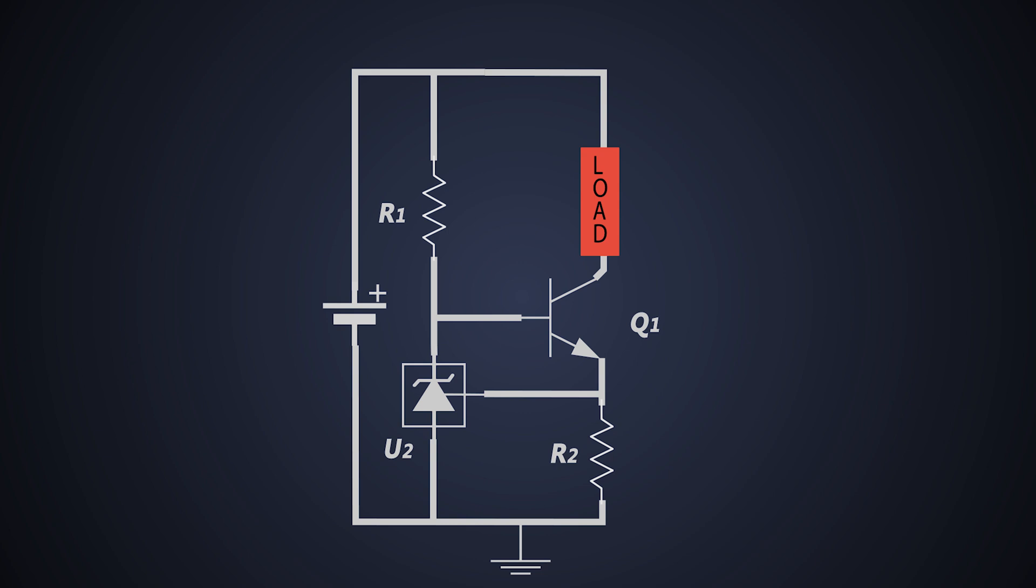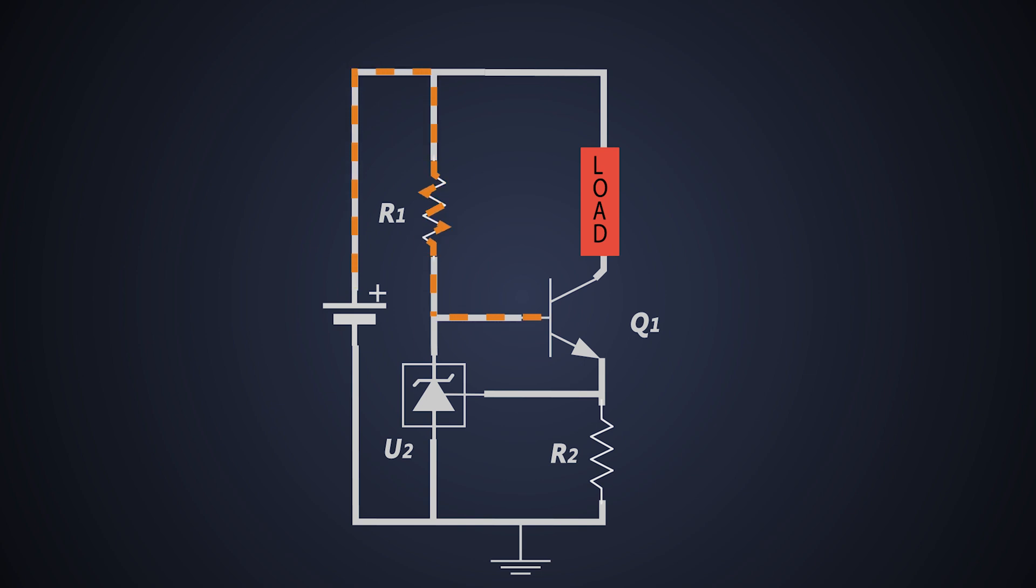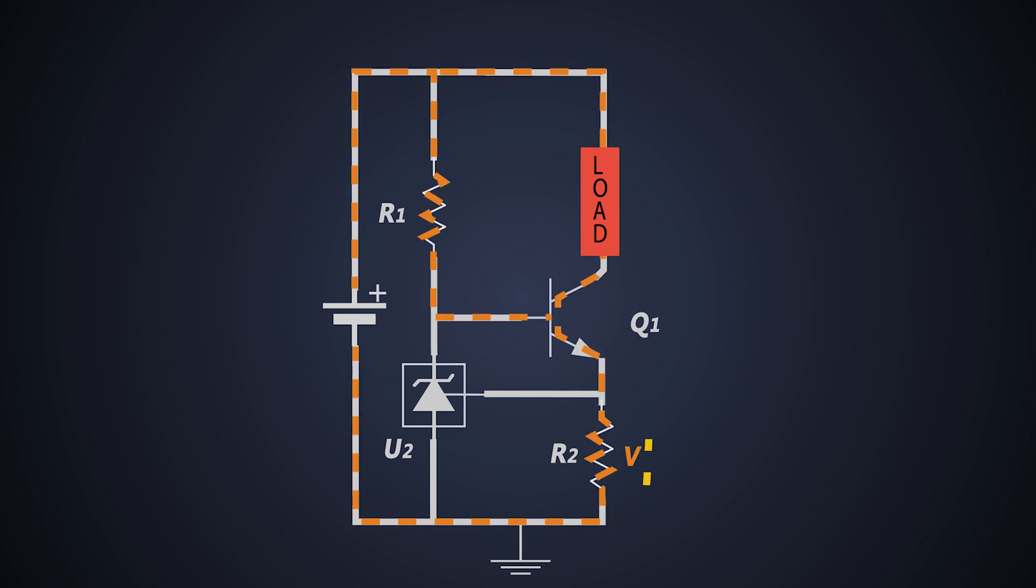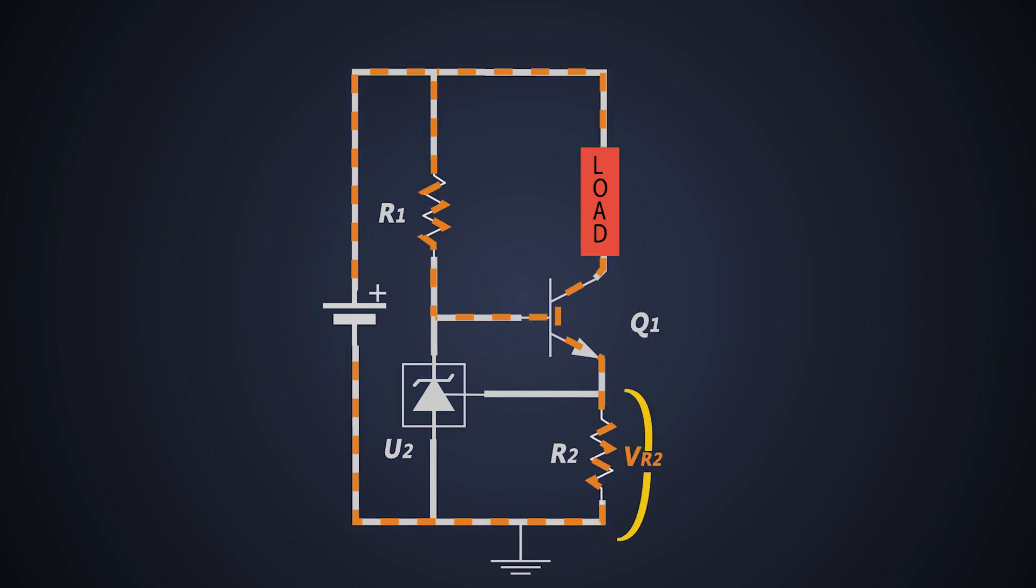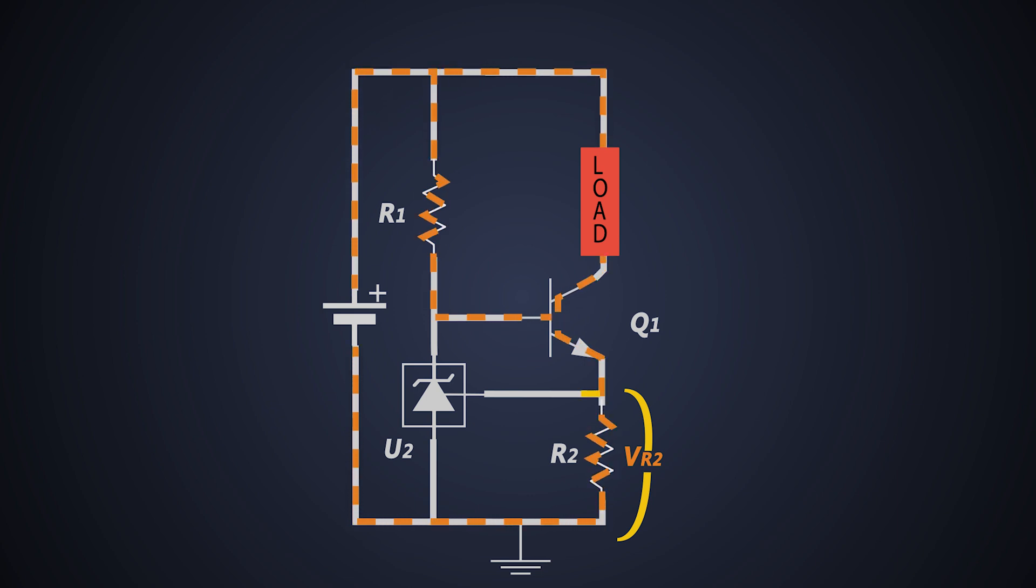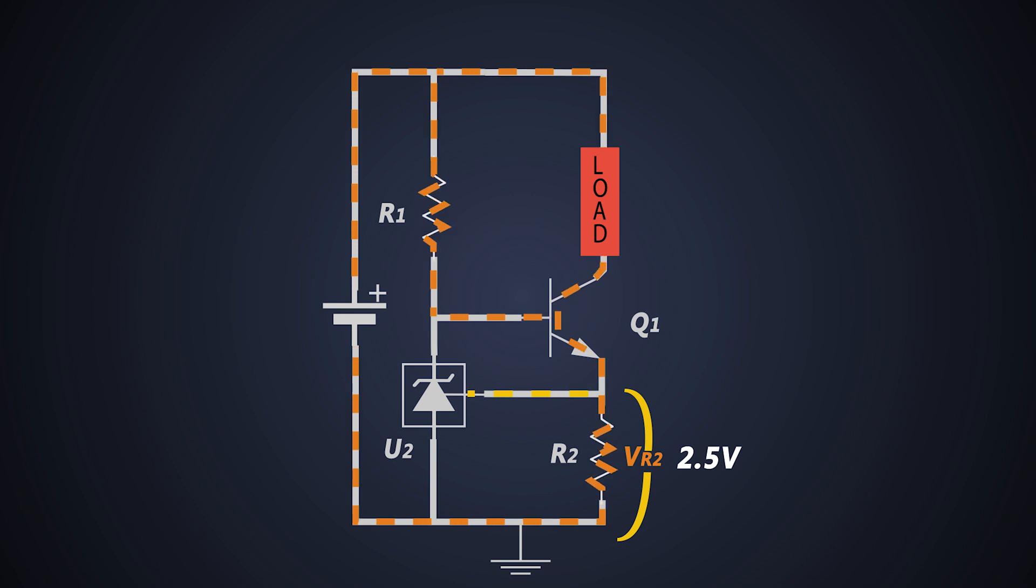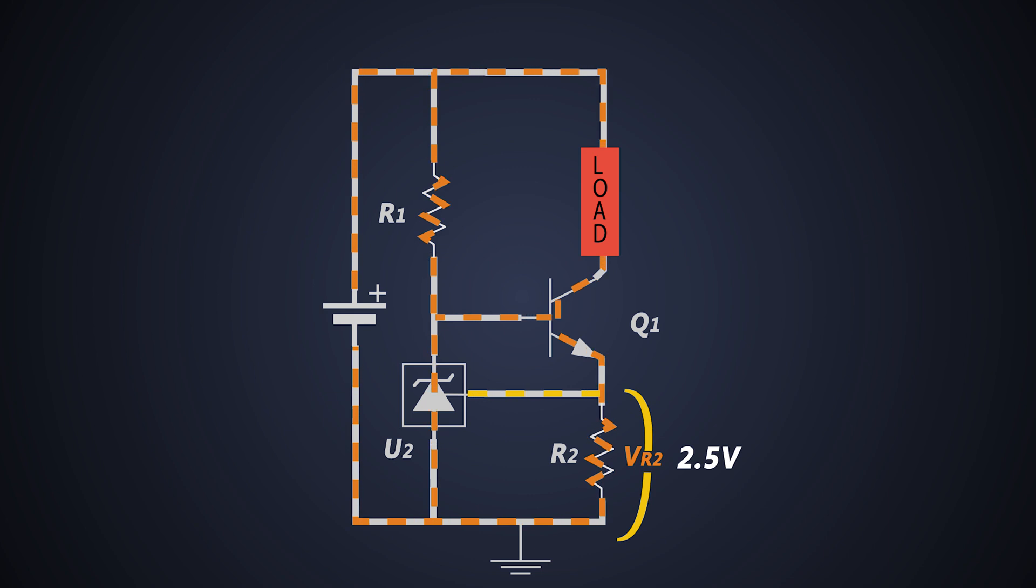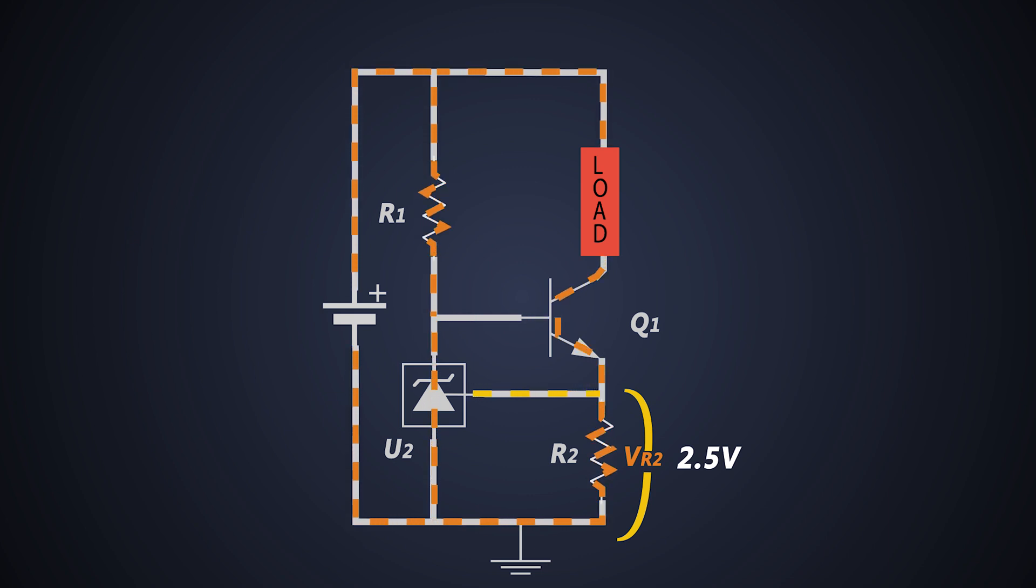Base of transistor Q1 is controlled by TL431. When the supply is connected, the current flows to R1 and it turns on the transistor Q1. The current starts rising through this branch. So the current flows to resistor R2. As current increases, the voltage drop across R2 increases. As soon as voltage drop across this R2 goes up to 2.5V, the shunt regulator starts conducting...